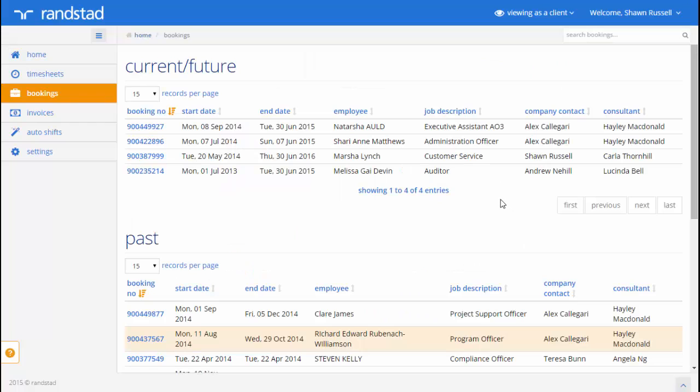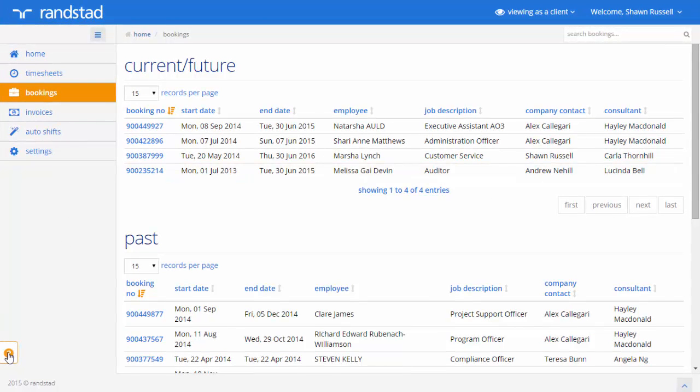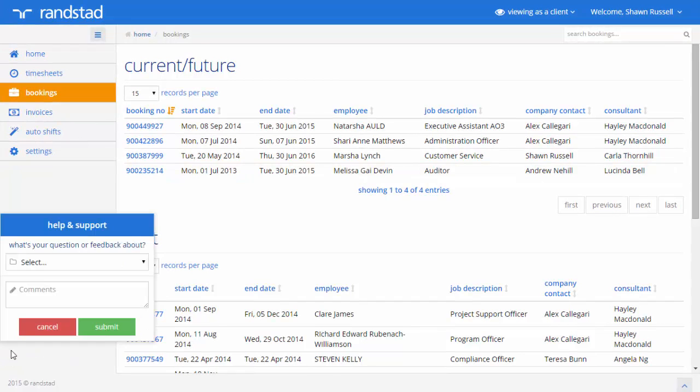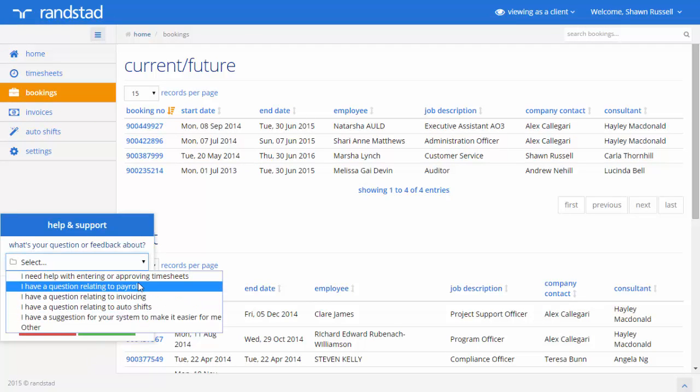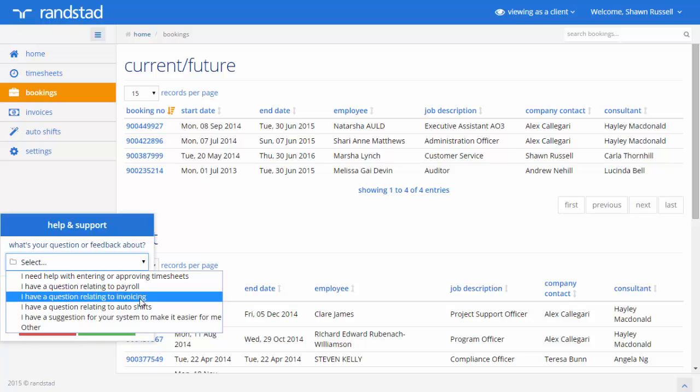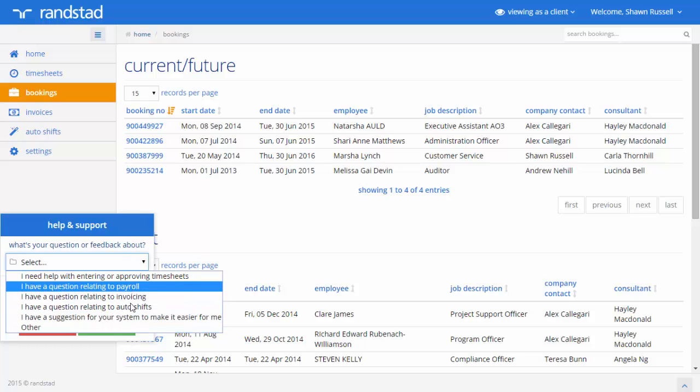If you require help at any time whilst using the My Randstad Portal, we suggest you contact your consultant directly. Alternatively, you can use the help and support function in the bottom left hand corner of the screen. Simply click on the question mark and you will notice that there are a series of help and support options available to you here.